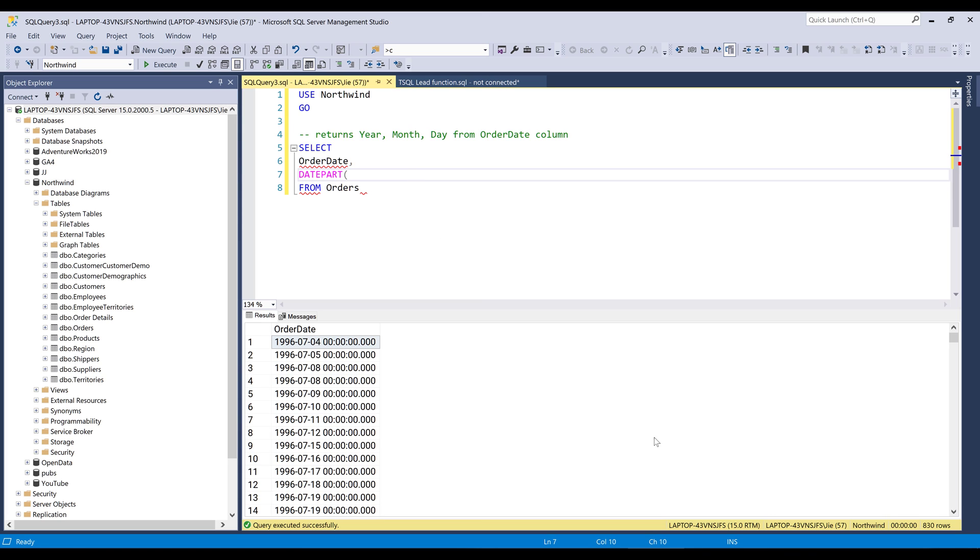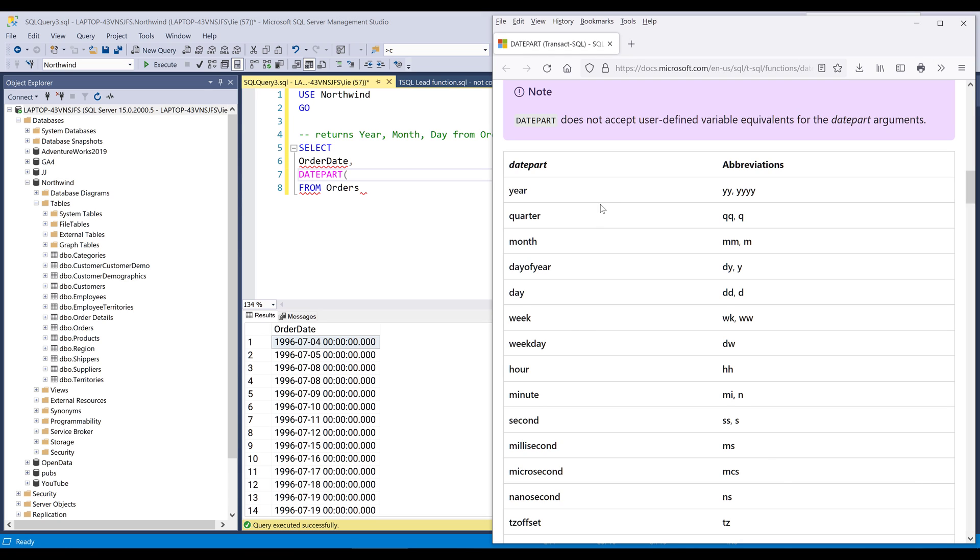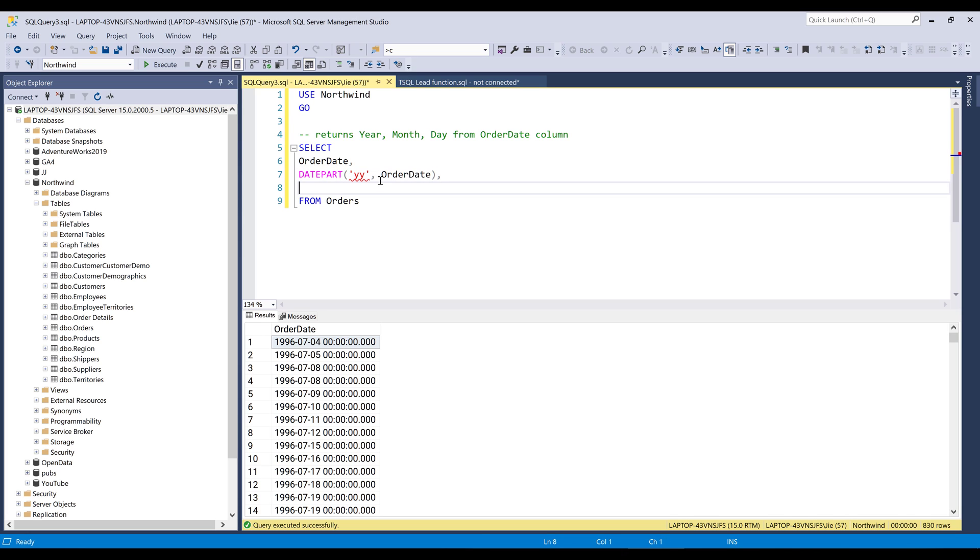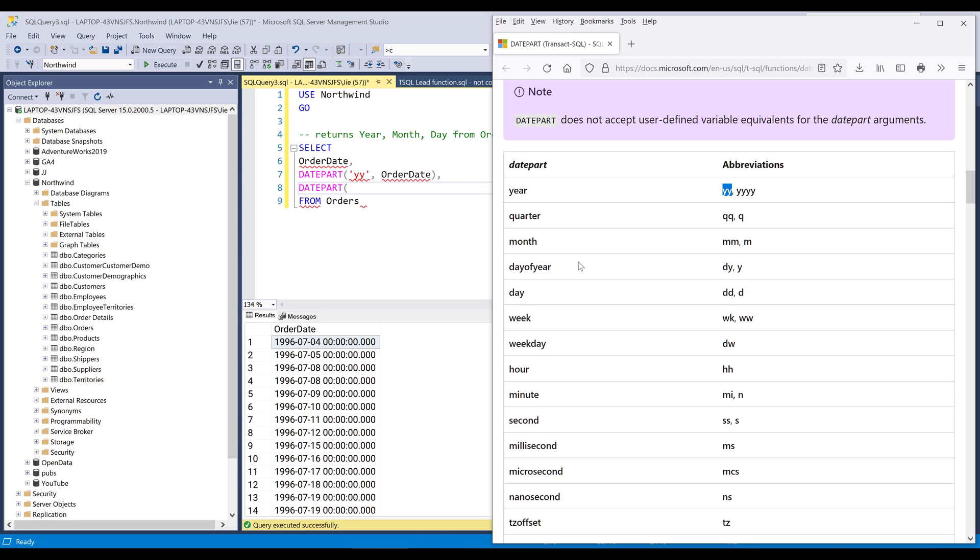But I'm only interested in year, month and day. So for year, it's going to be YY and for months, we can use the date part component, which is this key right here.